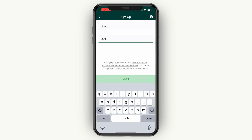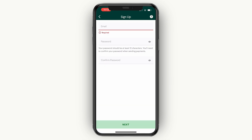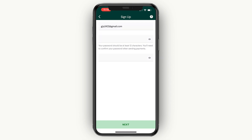Click on Next. Then from here, enter your email, your password, and confirm your password. Then go and click on Next.